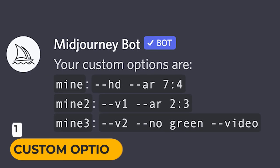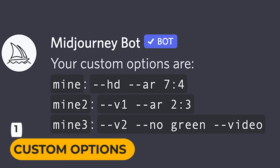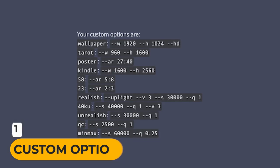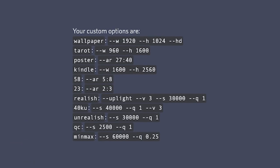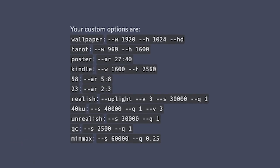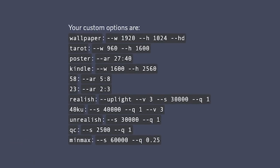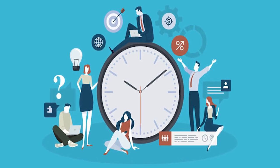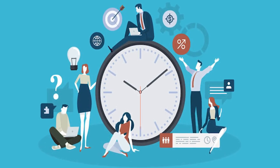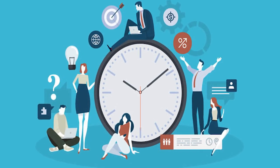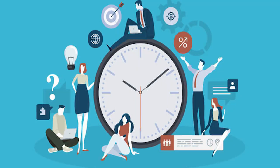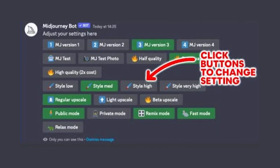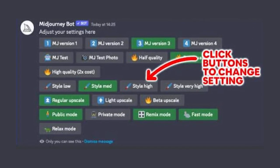Number 1: Custom Options. The final entry in our list of mid-journey tips is about creating custom options. As you may have noticed, entering tons of parameters can be quite annoying and time-consuming. One way of avoiding this is to change your default settings in mid-journey.